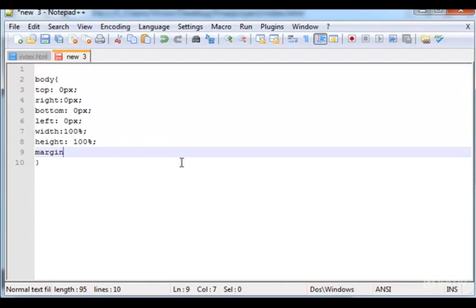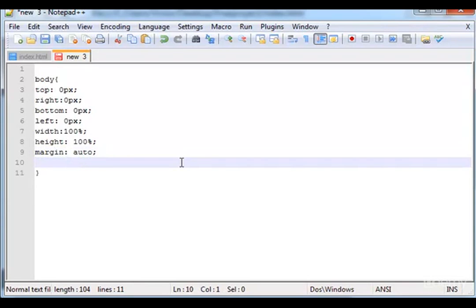You can type auto. Font, you can type also Arial.